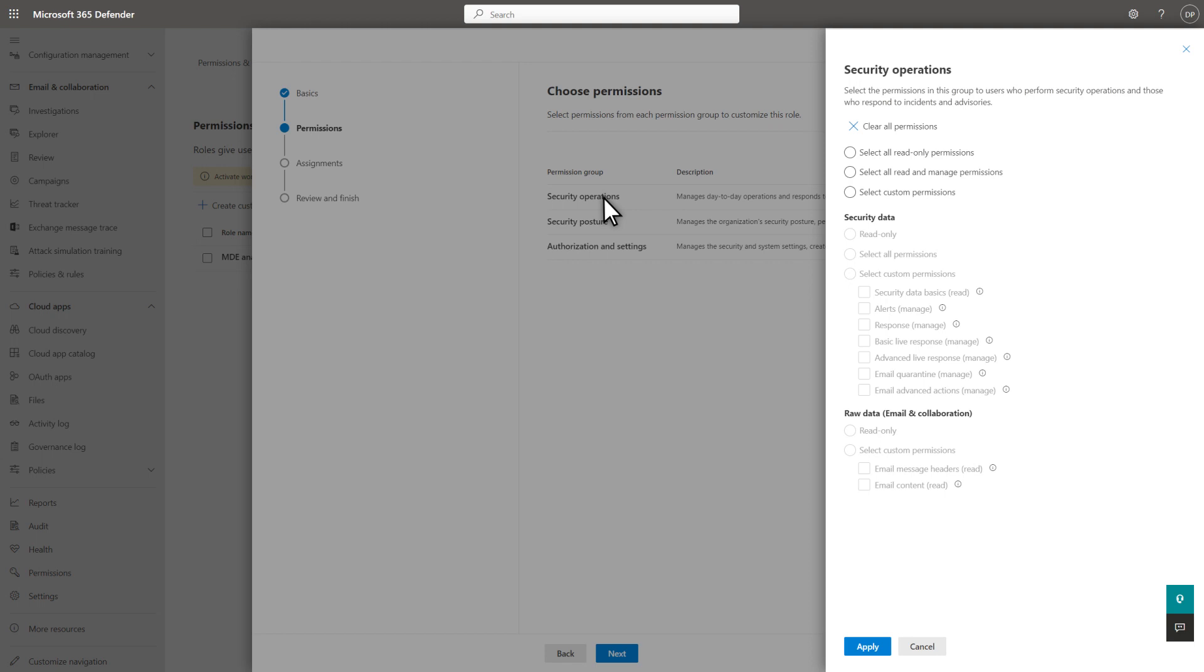Within a group, you have a couple of all-inclusive options and one custom option. Choose Select All Read Only permissions, select All Read and Manage permissions, or select Custom permissions.